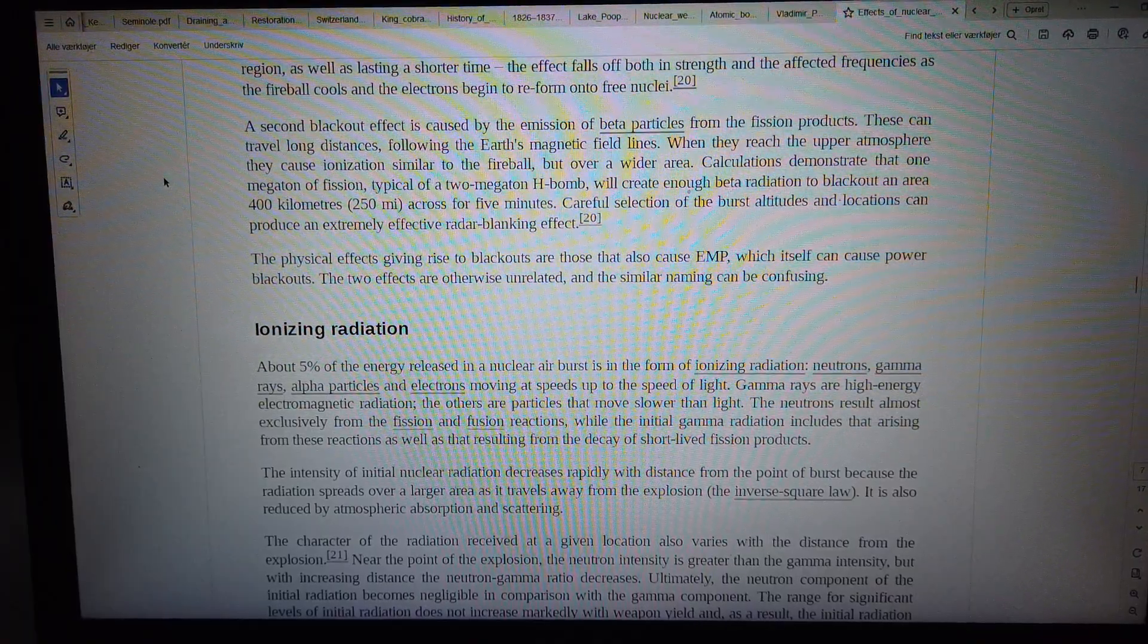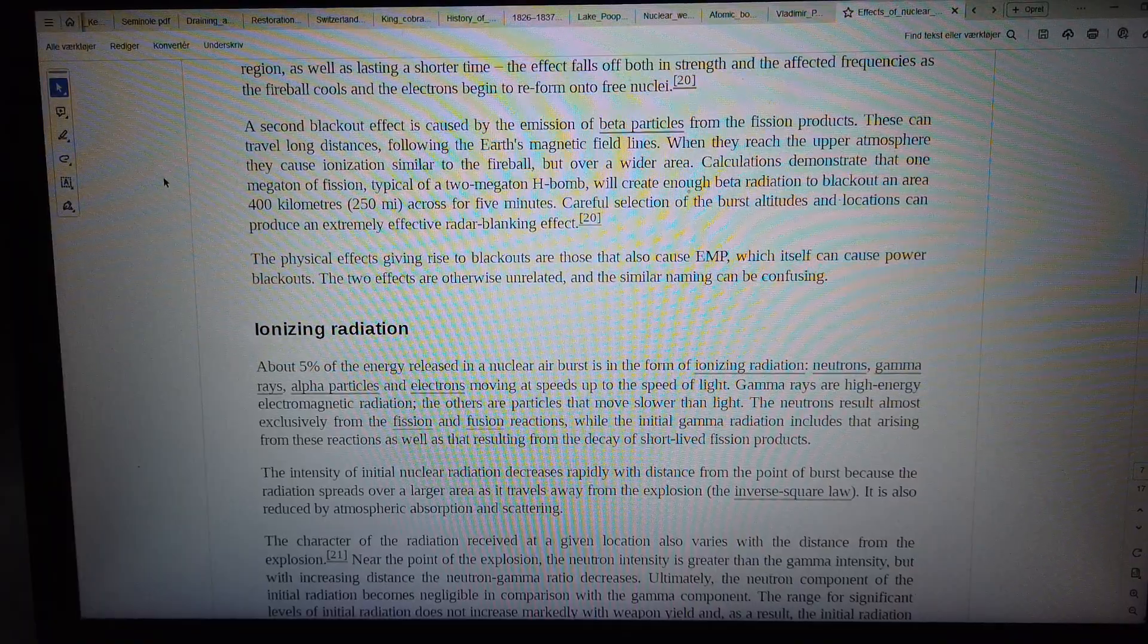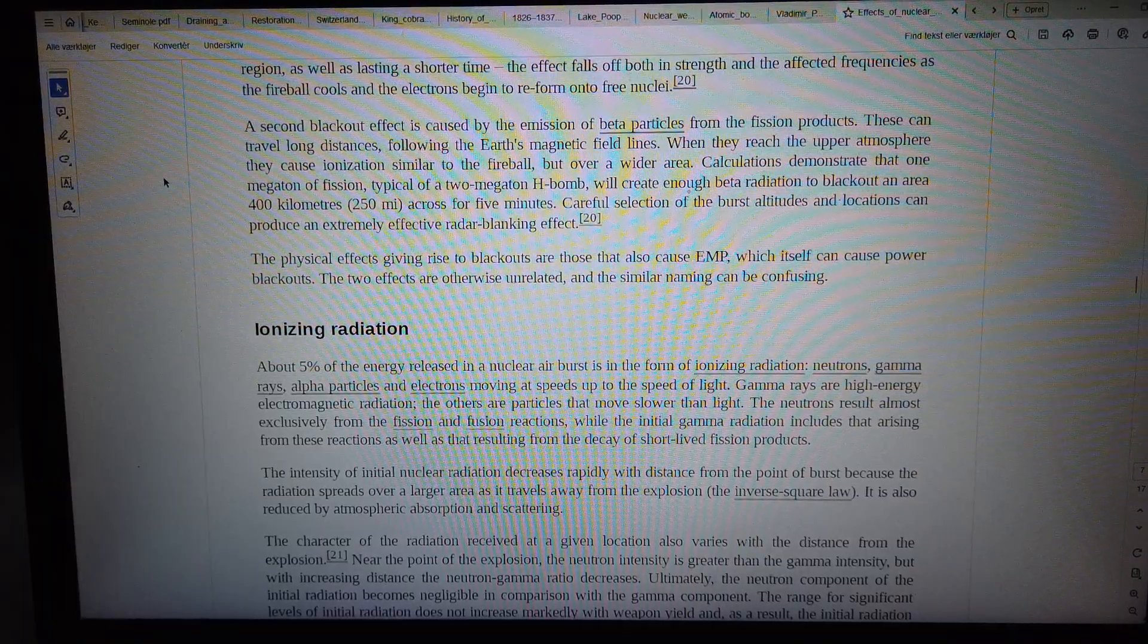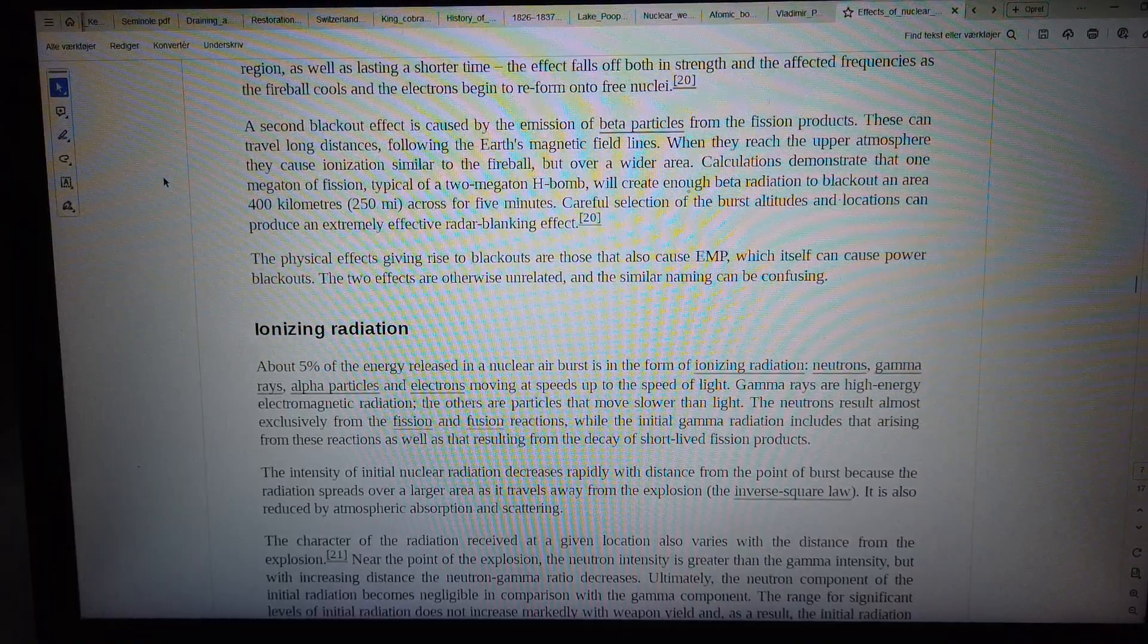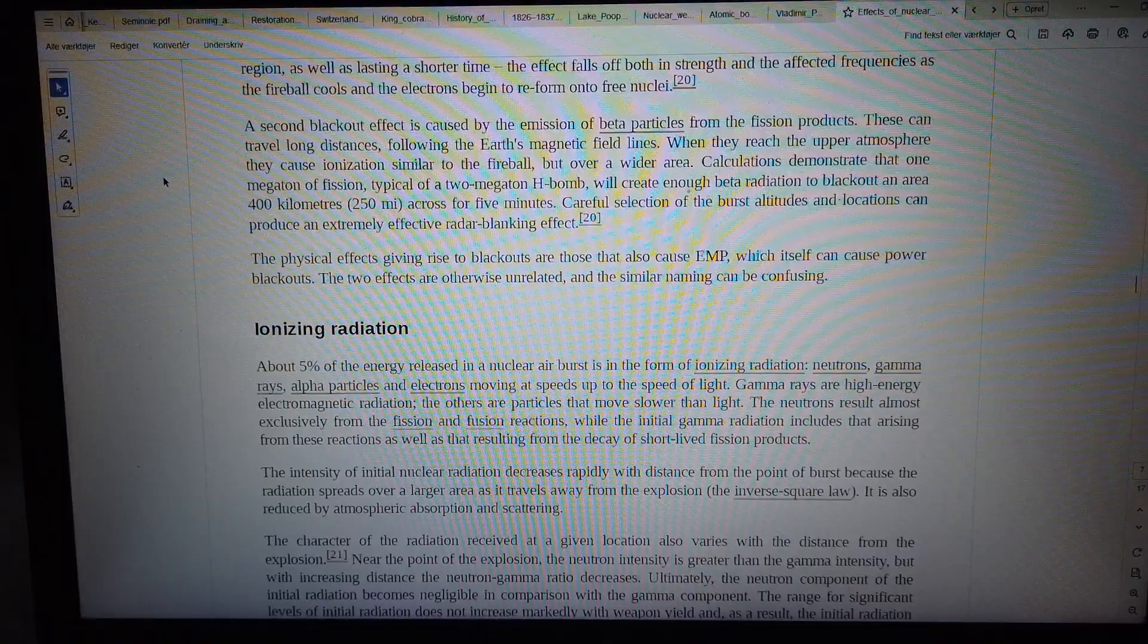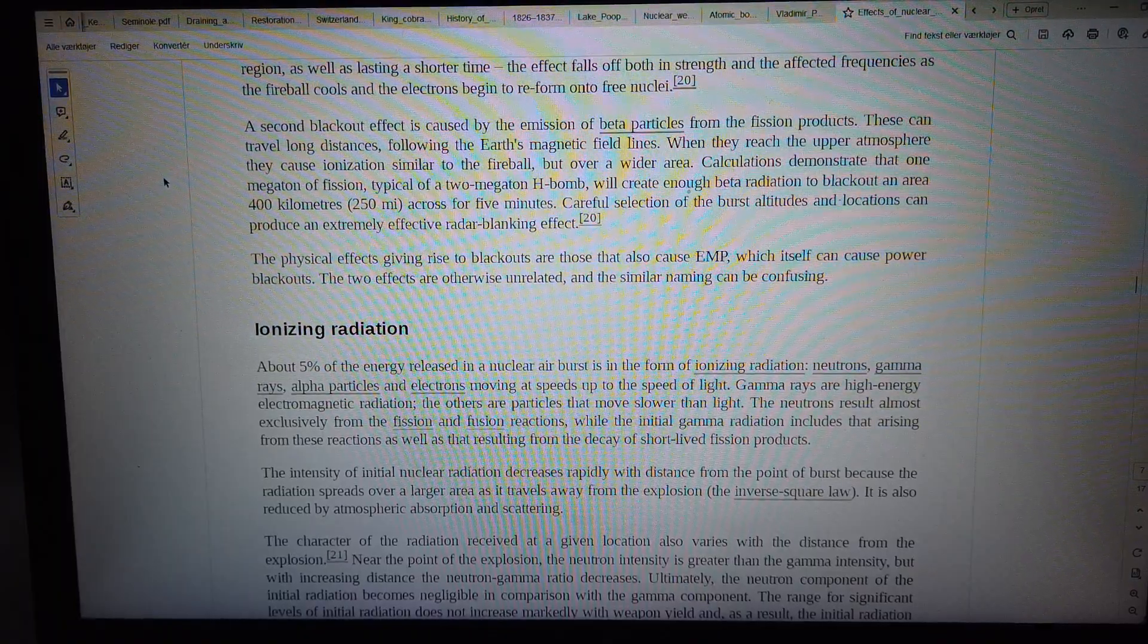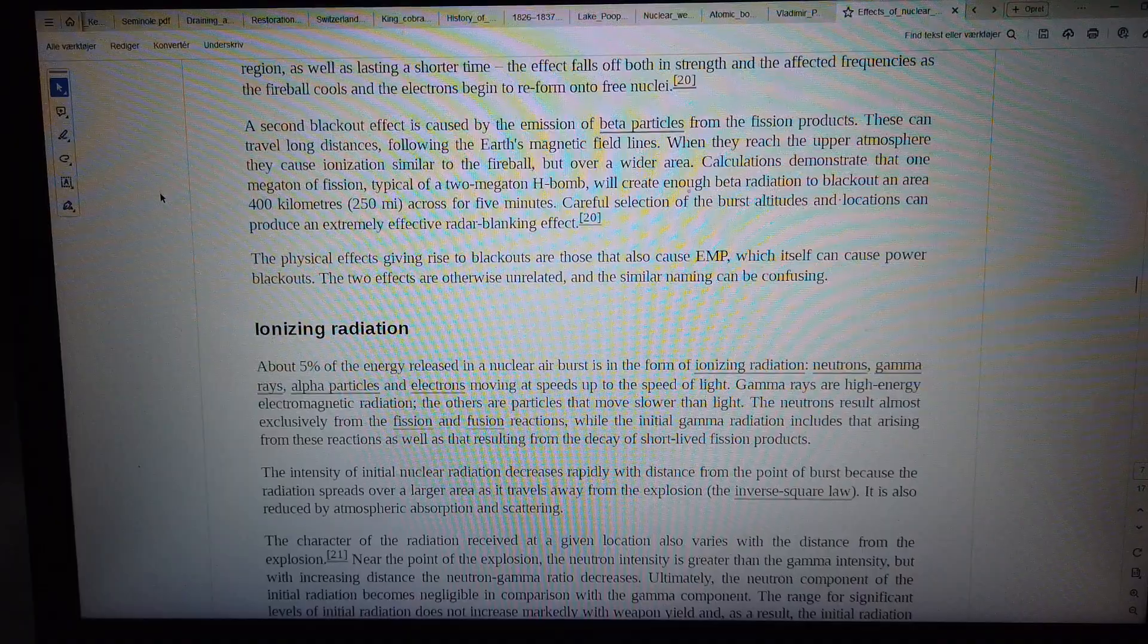Careful selection of the burst altitudes and locations can produce an extremely effective radar blanking effect.